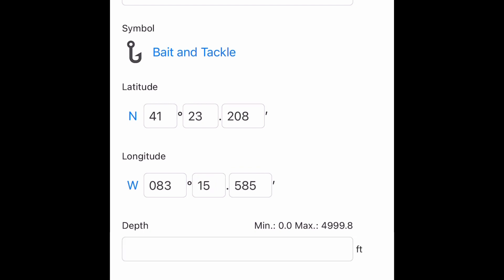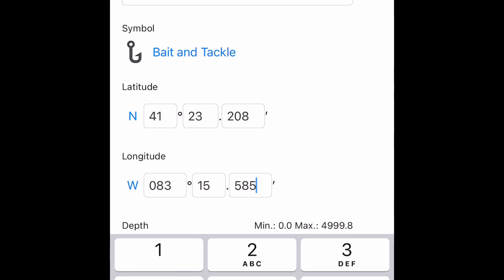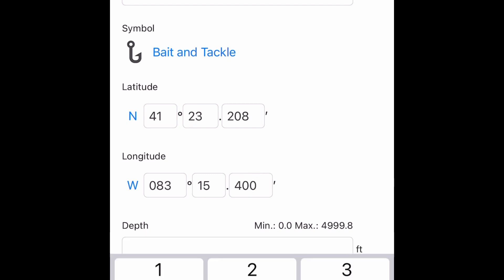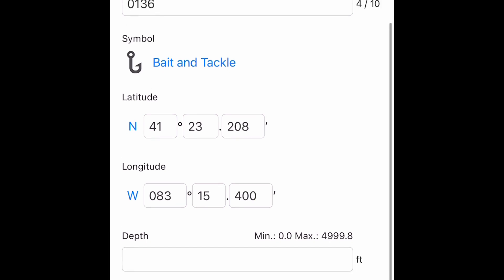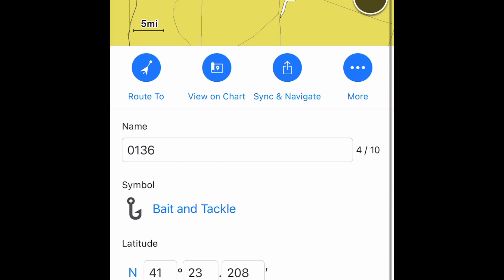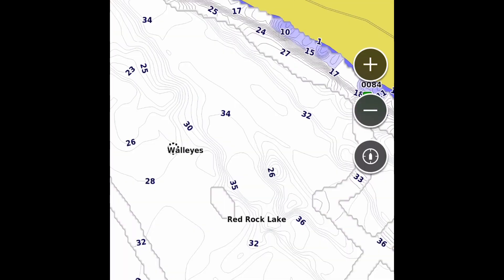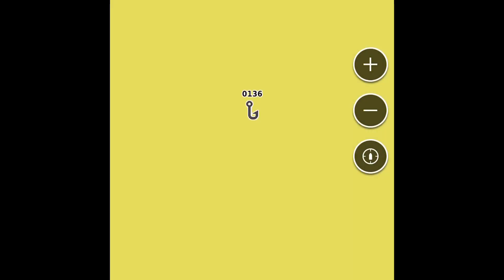The nice thing about this is that you can also put in descriptions of the fishing area. You can also change your symbol, and anytime you want to view the map after you put in that longitude latitude, you just hit that center button.